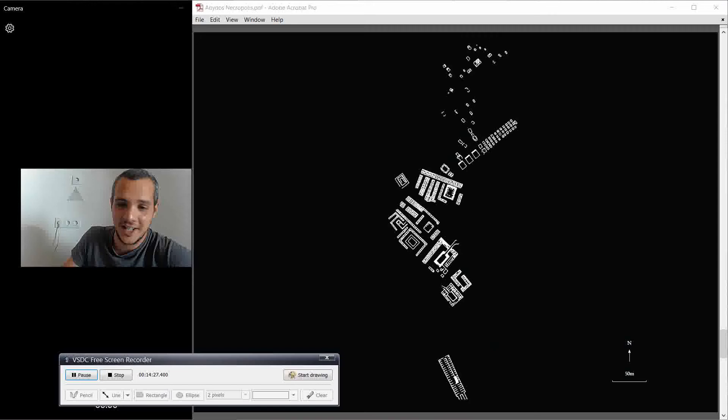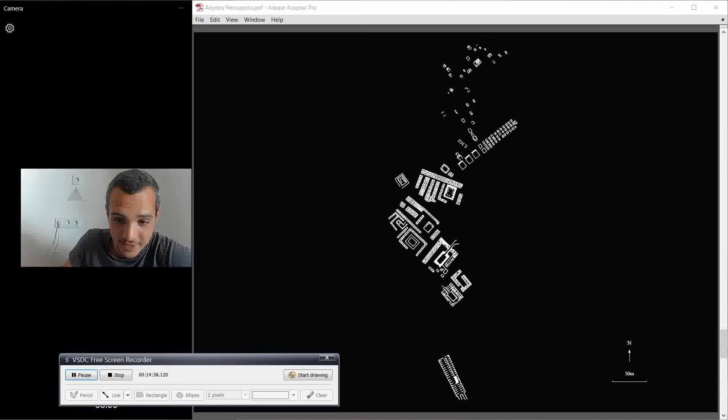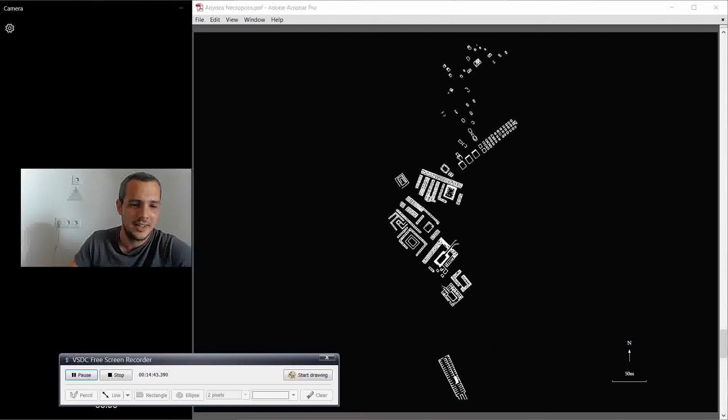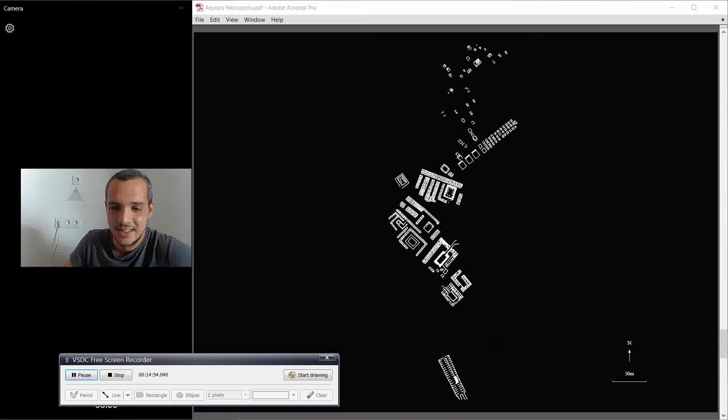And this is Djer, King Djer, and has so many, like, there's like 300 workers buried here. So it's like, it doesn't really make much sense if you want to pass over the knowledge of how to serve a pharaoh. Every time you die, all the house goes with you.